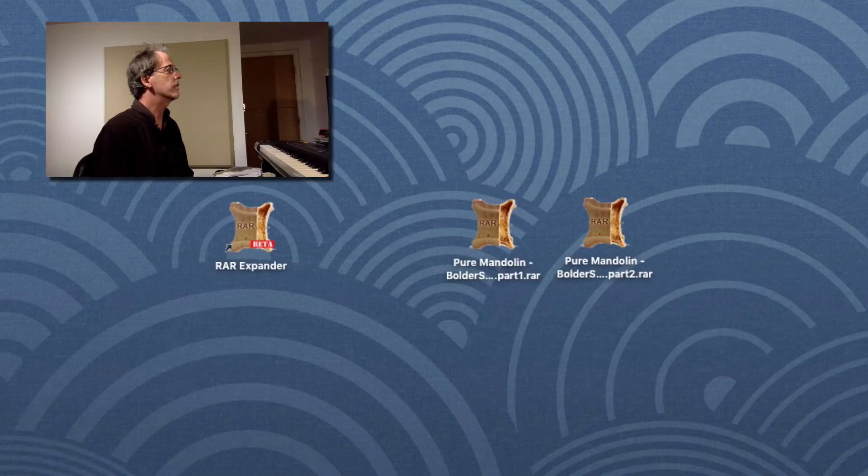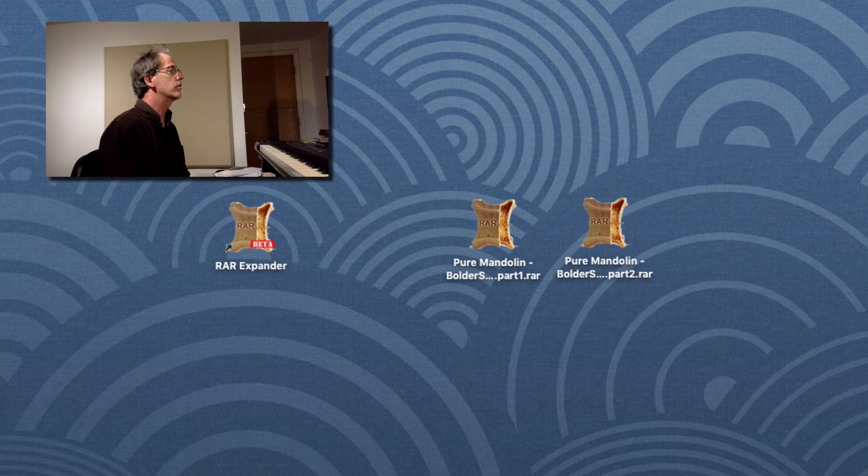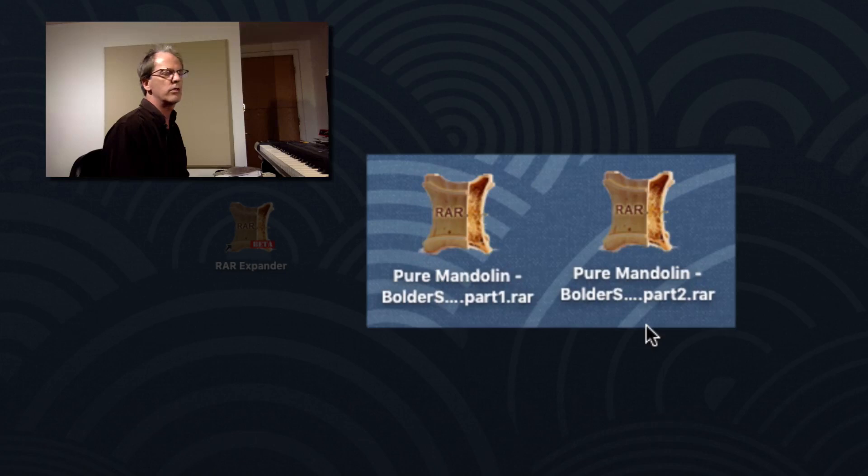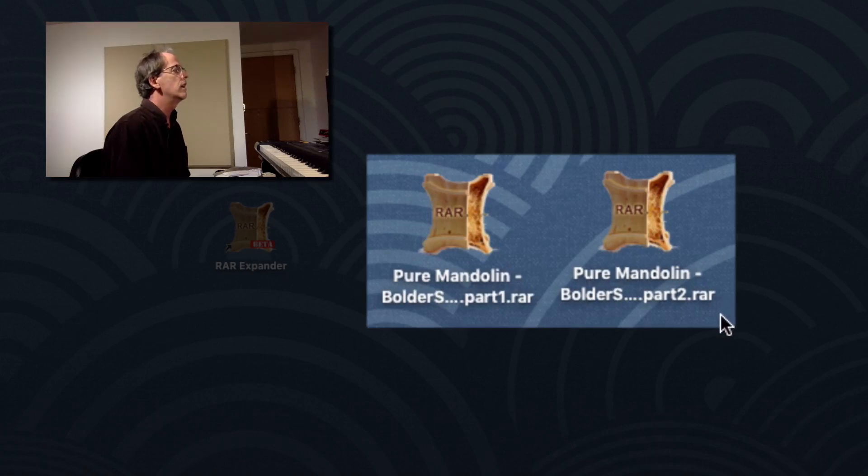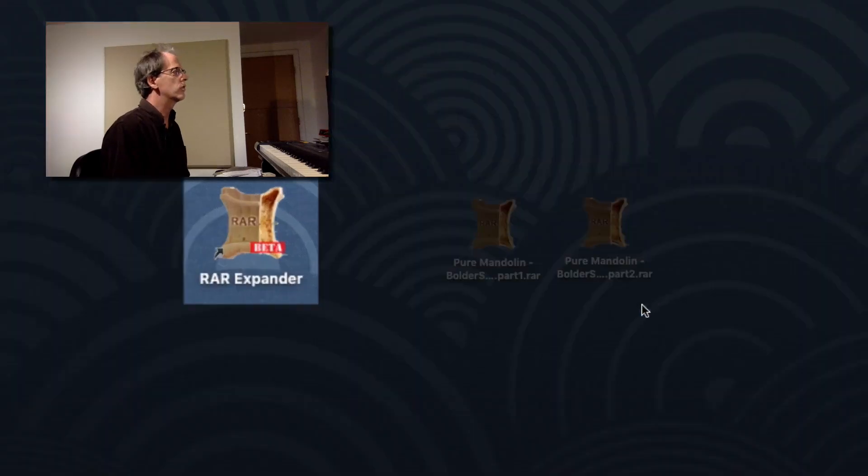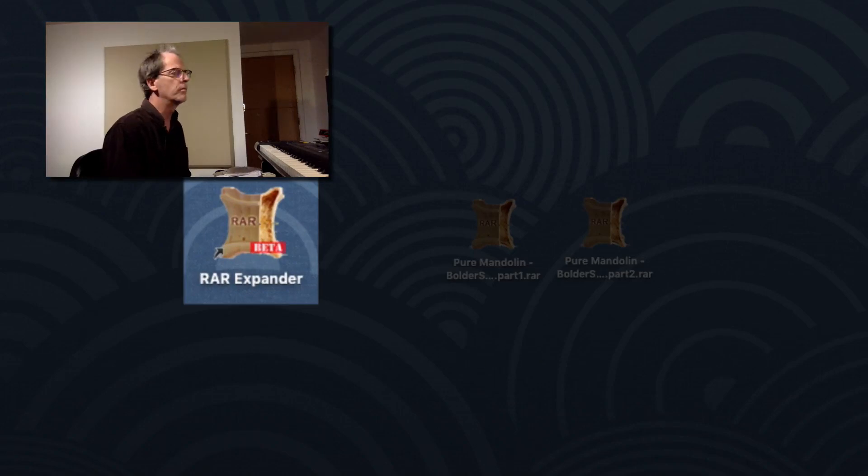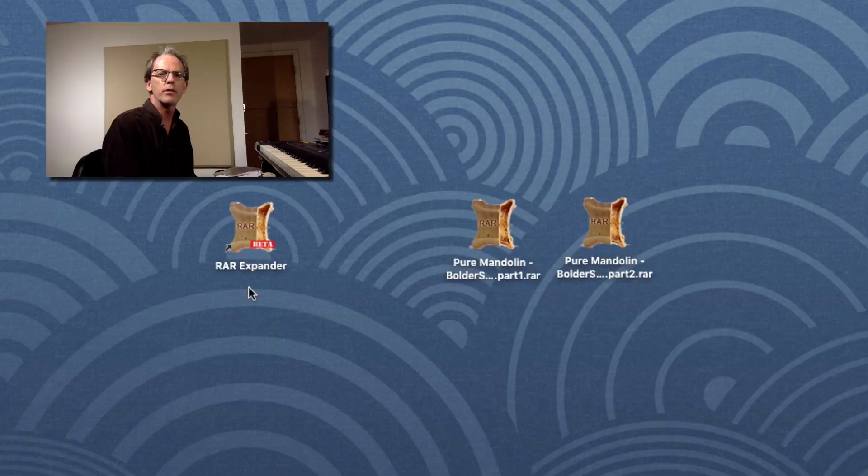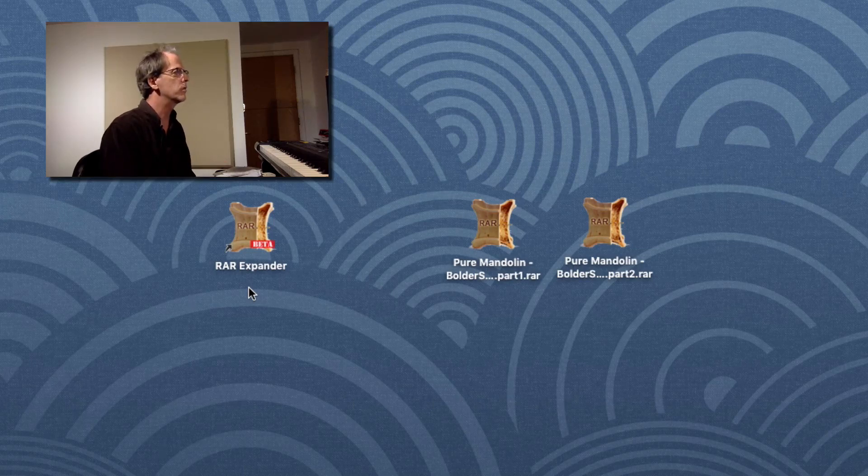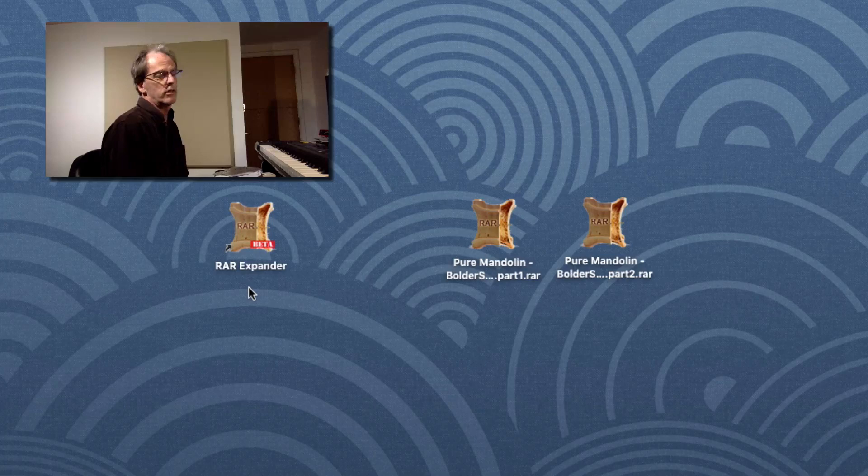So if you look at my desktop here, you'll notice I have Pure Mandolin, and I have two files, Part 1 and Part 2. These are .rar files. The utility we can use to extract this on a Mac is called RAR Expander. There's numerous programs for the PC to do this, there's numerous ones for the Mac, I just personally like this one. And these are typically free utilities.